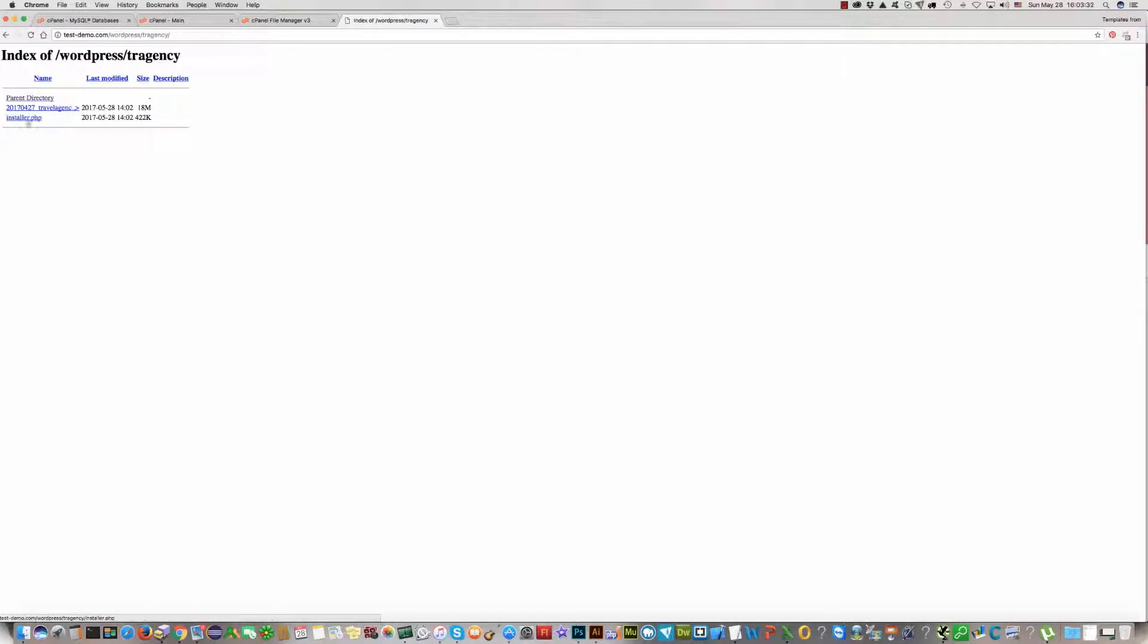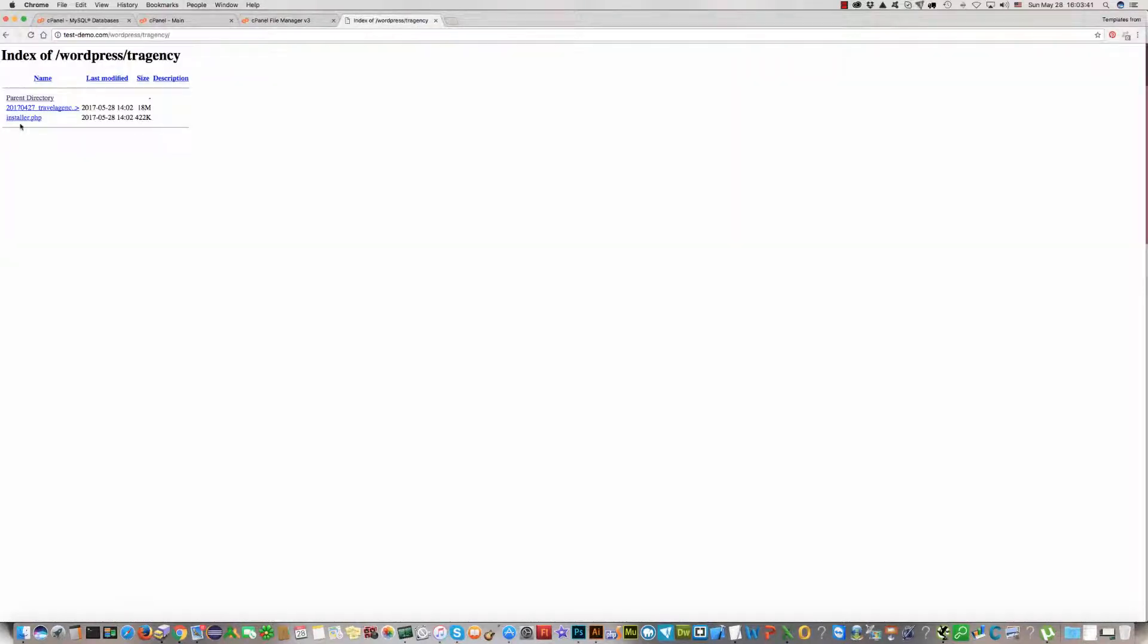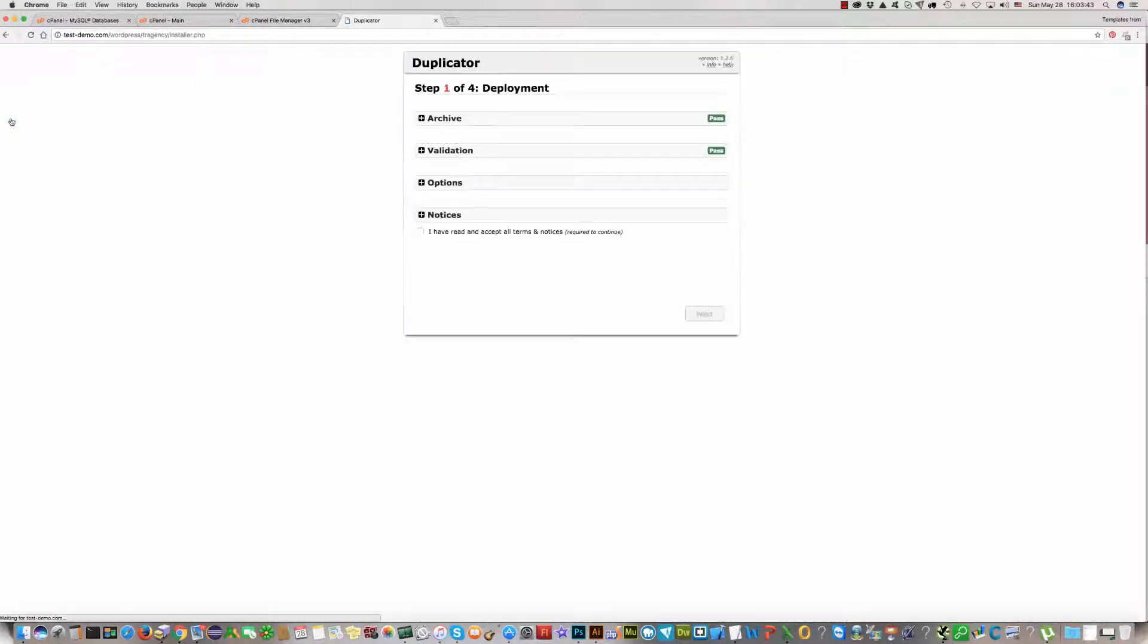This large file and installer.php file. We should click on the installer.php file. Click installer.php file here, and now we can start the installation process.